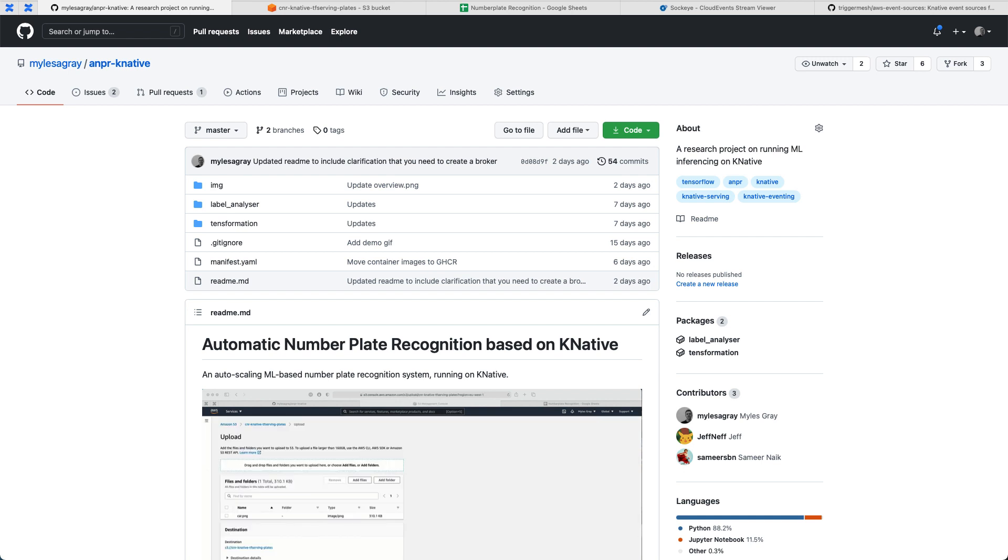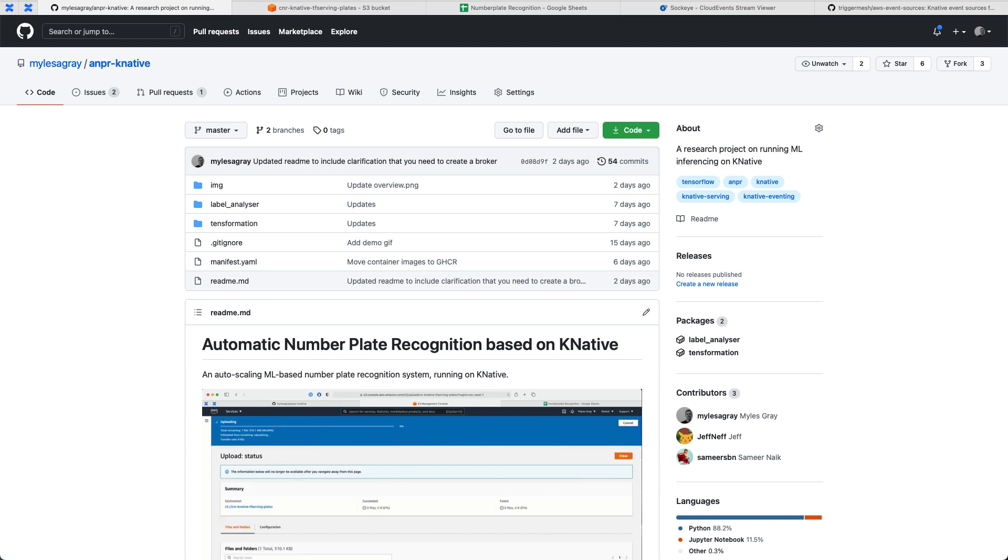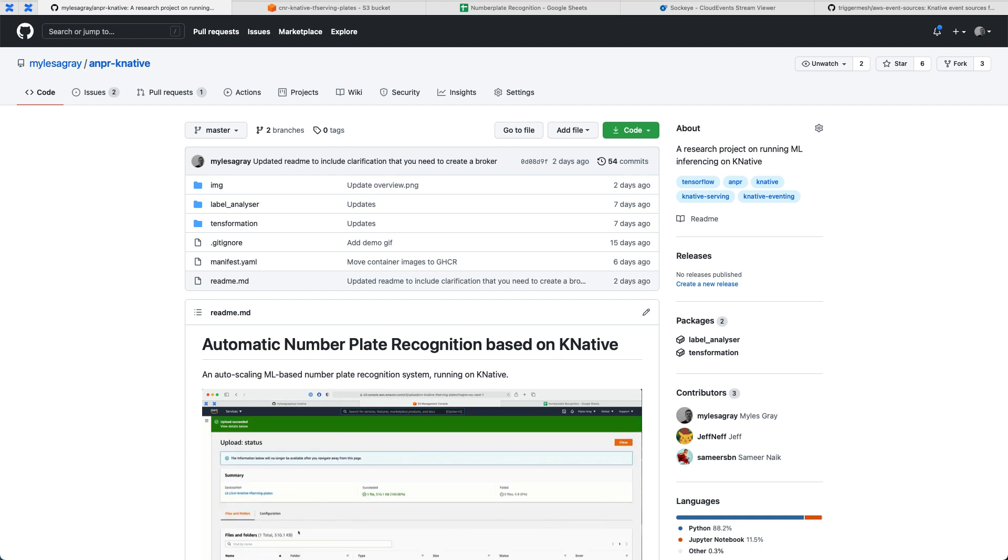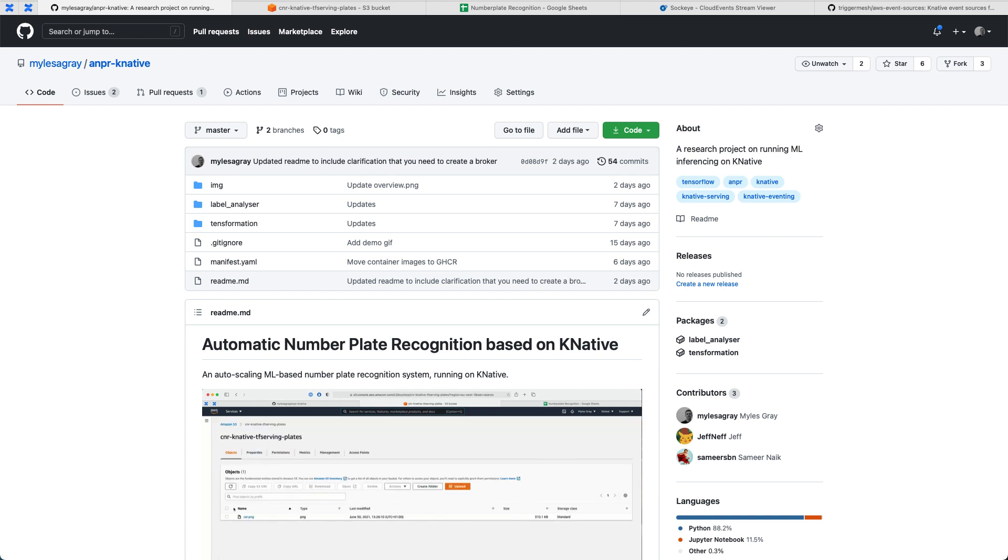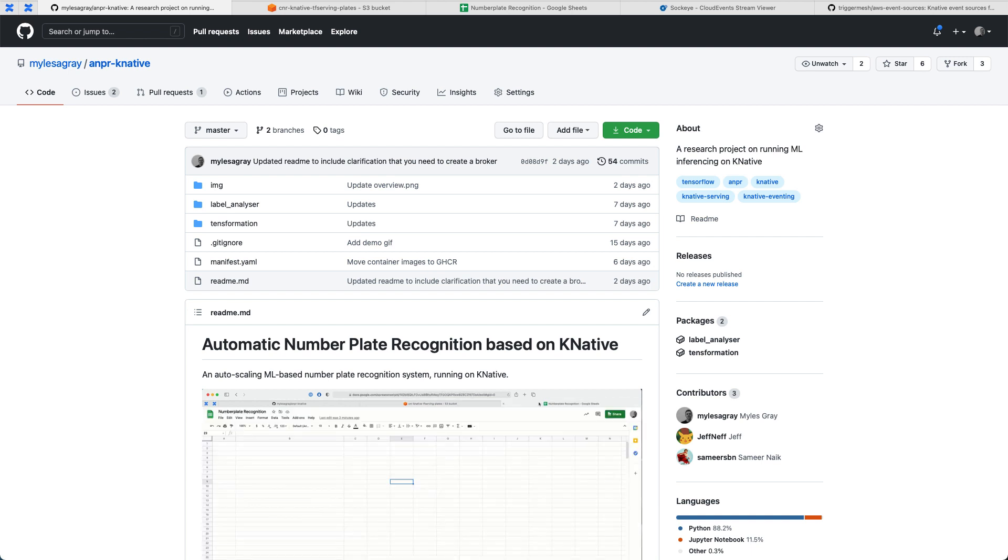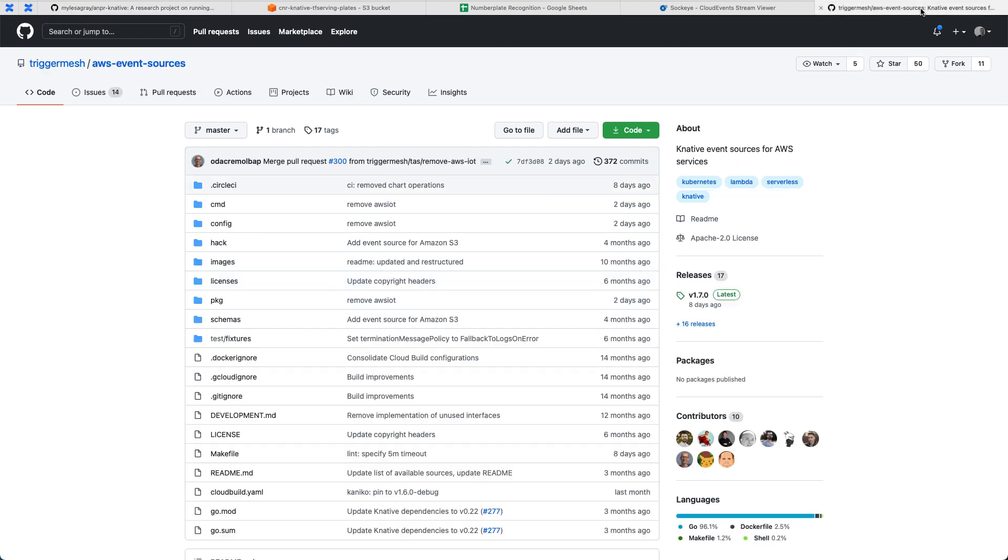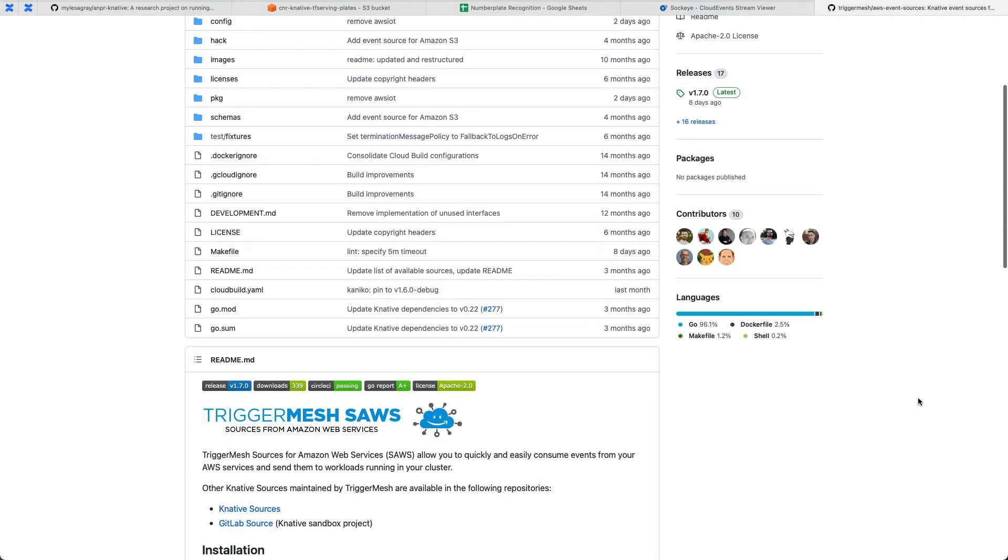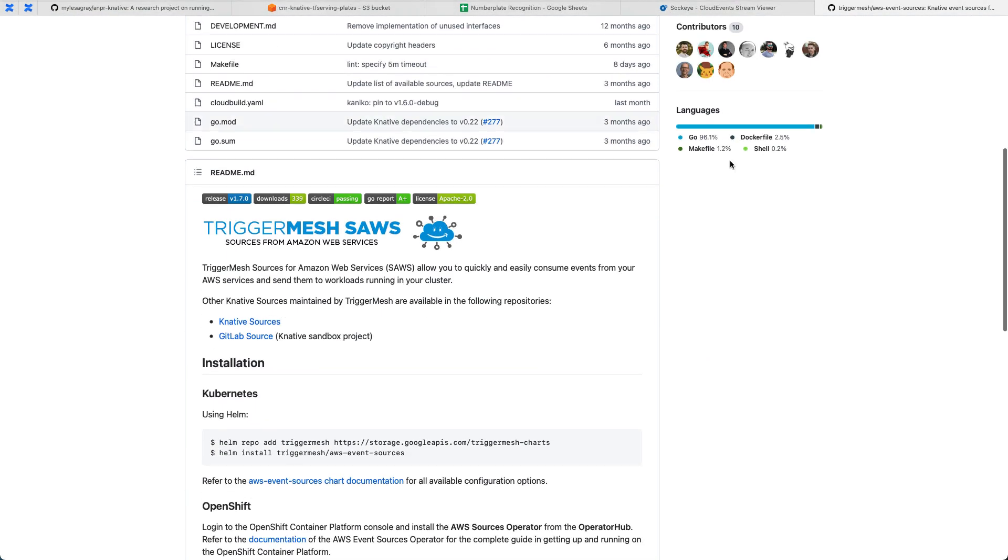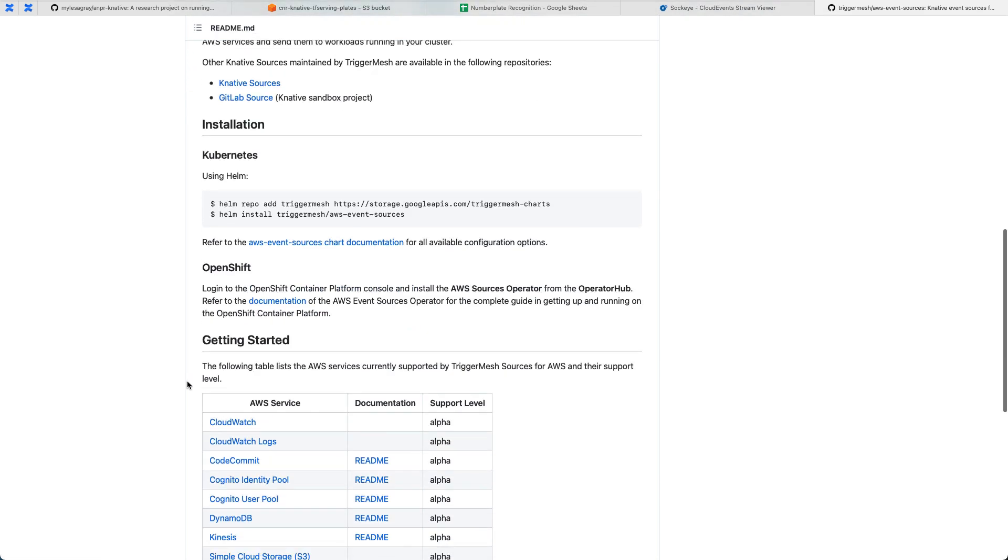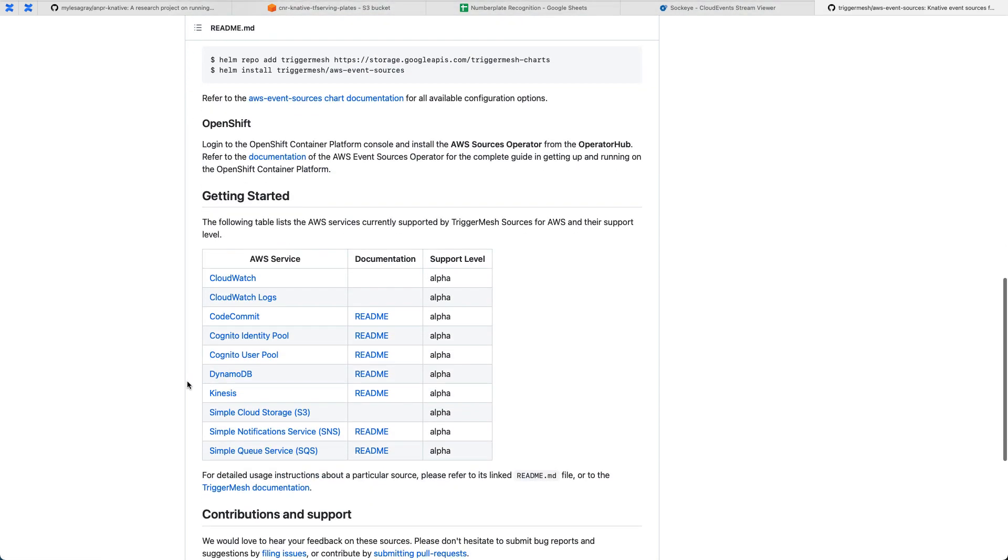Cloud Native Runtimes is part of the Tanzu Advanced Suite of products from VMware, and it packages up a number of things. It includes Knative Eventing, Knative Serving, and TriggerMesh's AWS Event Sources. There's a public repository on the TriggerMesh Sources for Amazon Web Services, and it basically covers a gamut of AWS services that can be used as event sources to trigger Knative-based workloads.